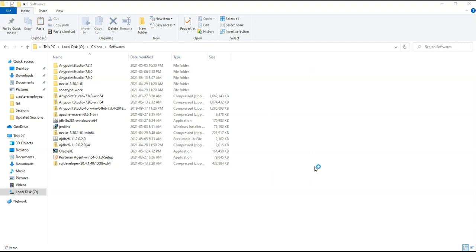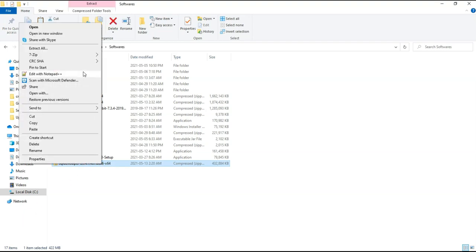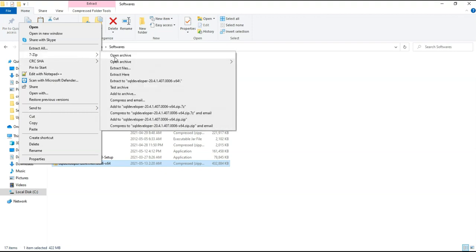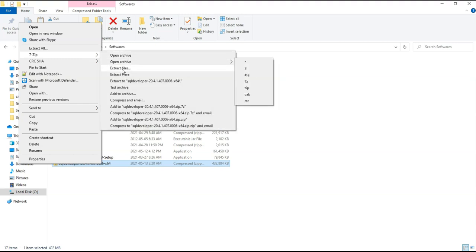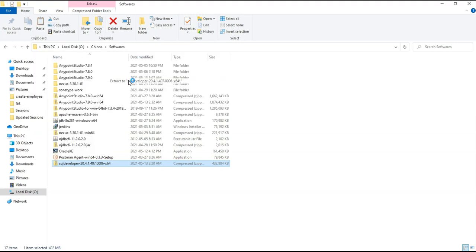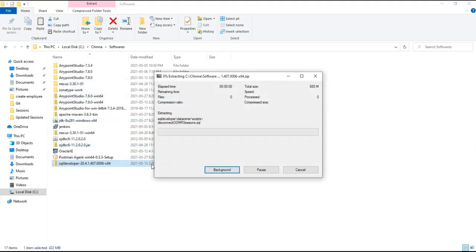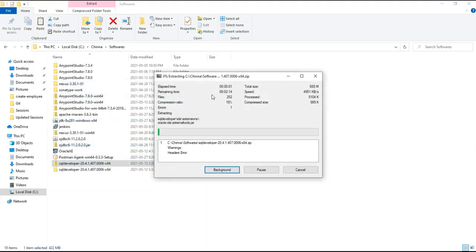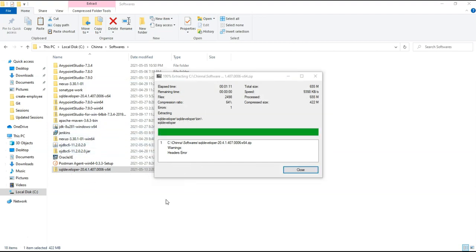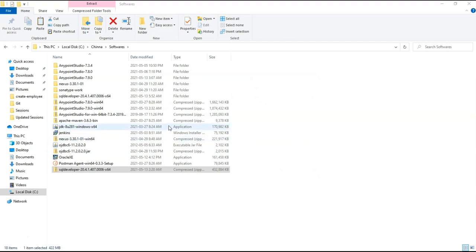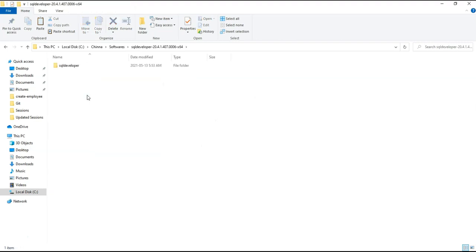And next we need to extract the SQL developer. Right click on this. Click on 7-zip if you have or you can click on extract all. So I wanted to extract to same folder location. This has extracted.